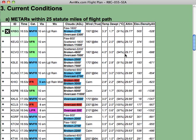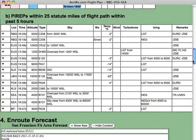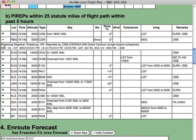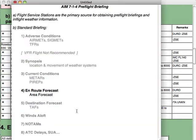We also collect all PIREPs within the stated distance for the past few hours. The PIREPs are shown in summary form and as always you can click on the plus sign to see the original text as well as the decoded airport location and the reporting aircraft. Section 4 is the en route forecast. Here we'll include all area forecasts which cross your flight path, as well as the destination forecasts, and we'll include the TAFs in the next section.